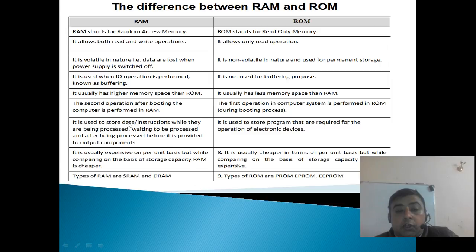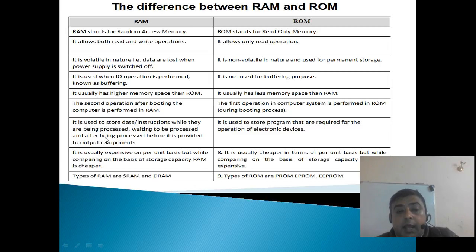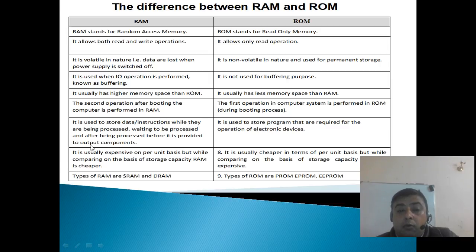RAM is used to store data and instructions while they are being processed, waiting to be processed, and after being processed, before it is provided to output components.